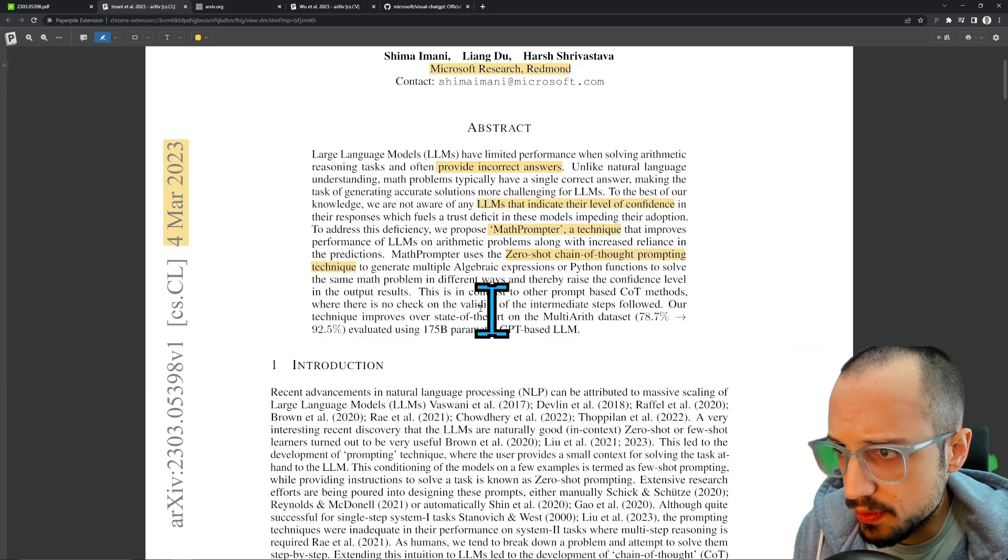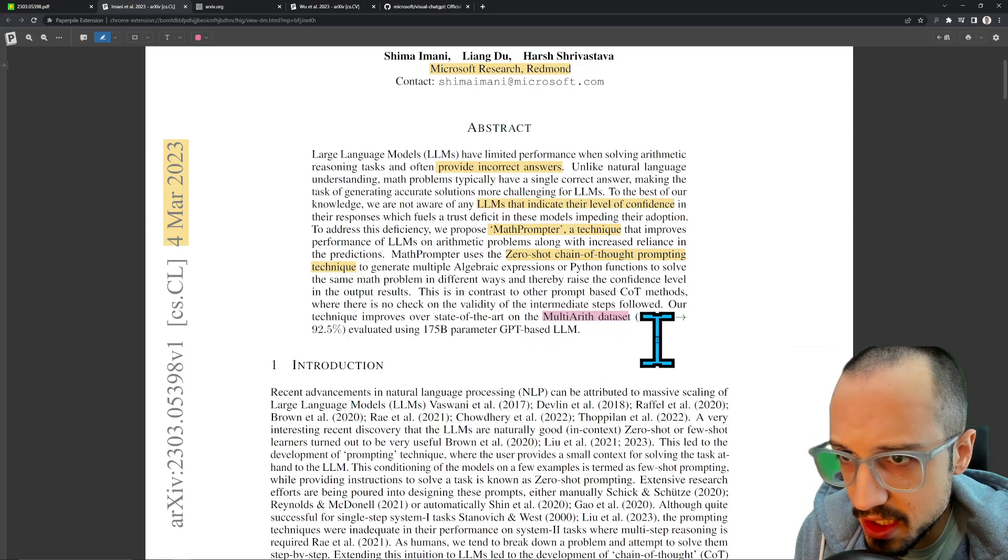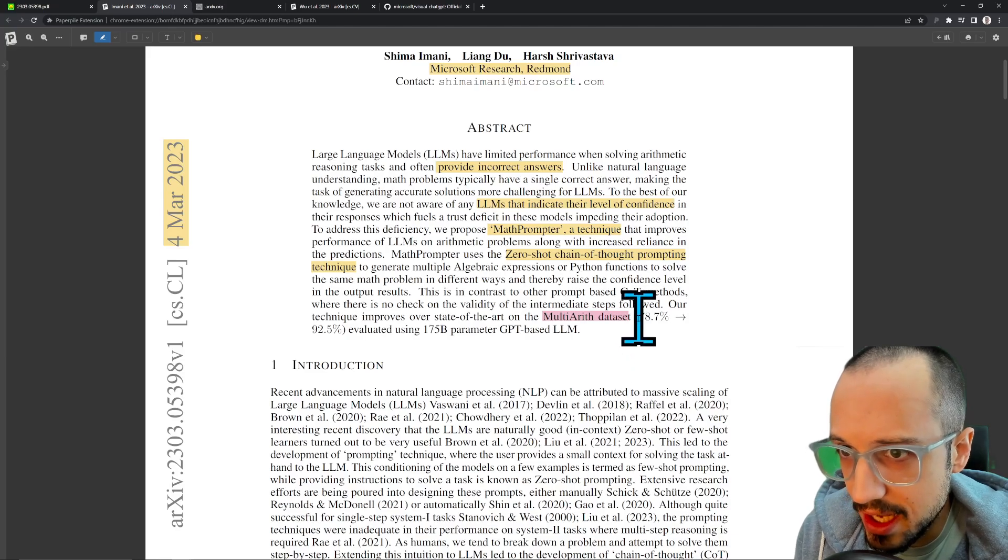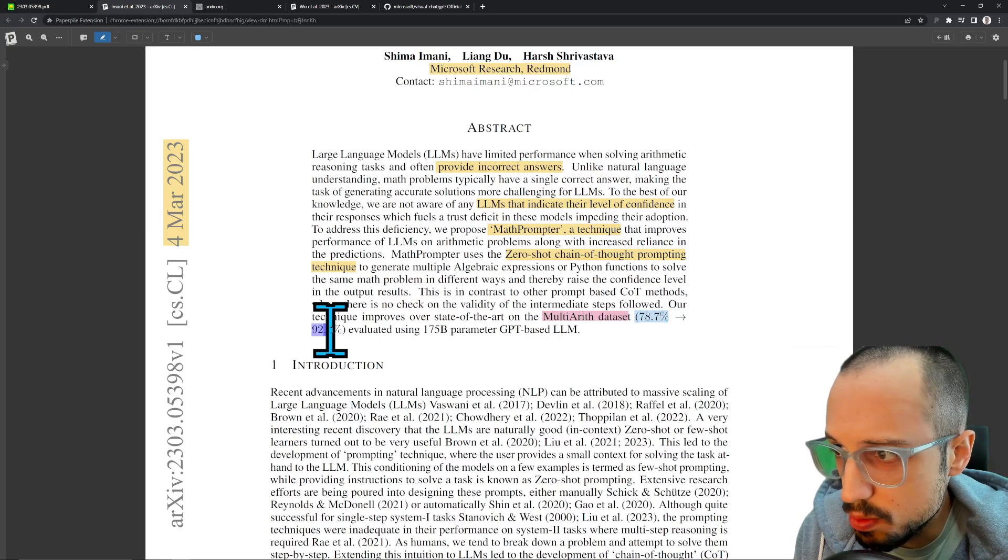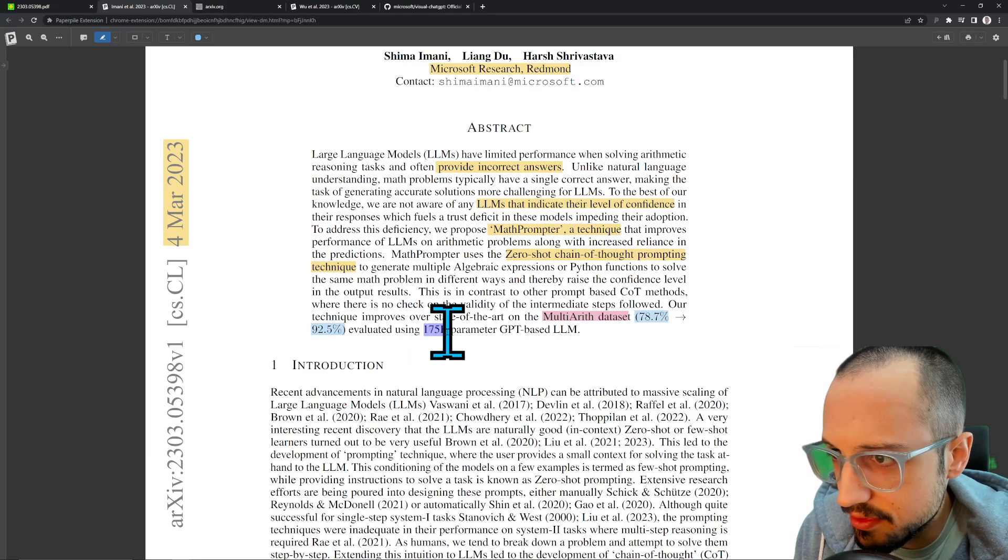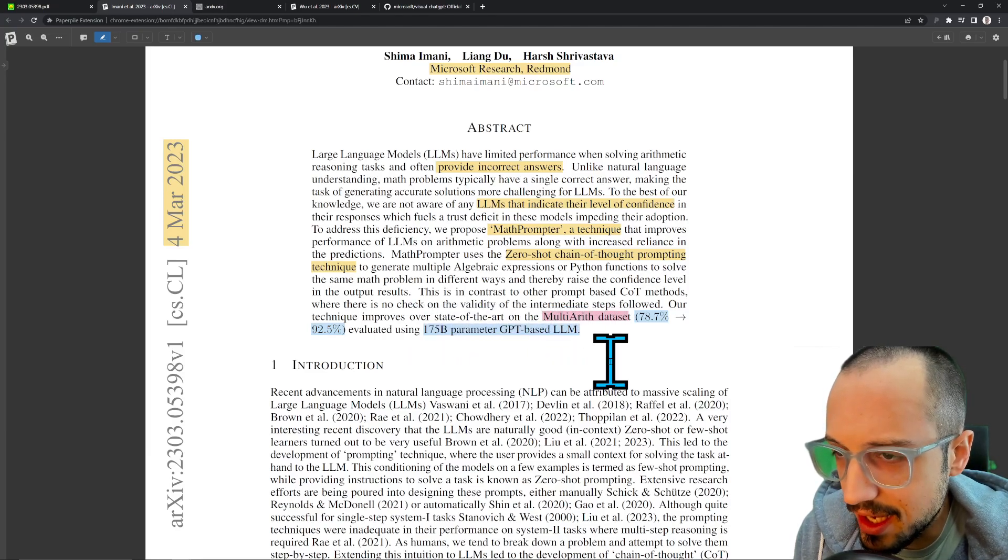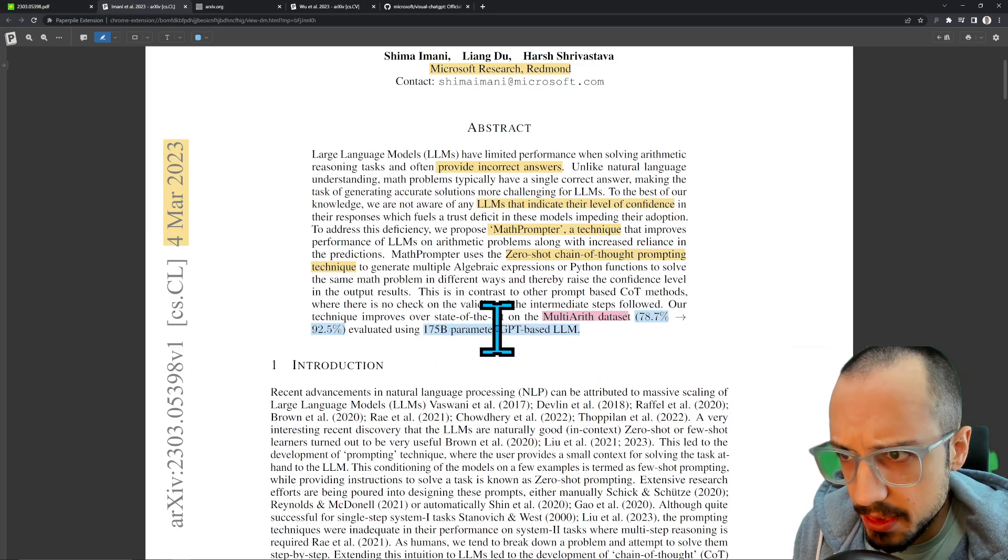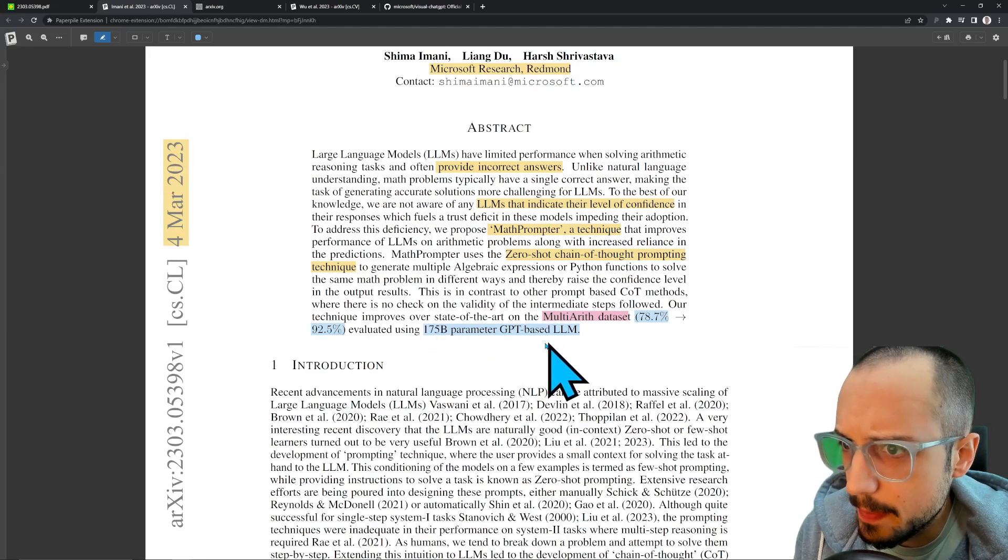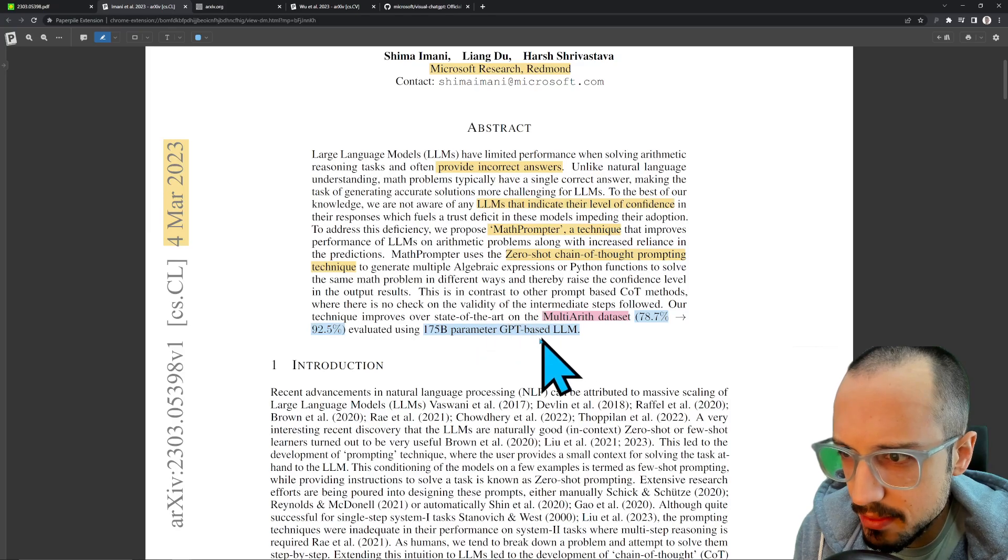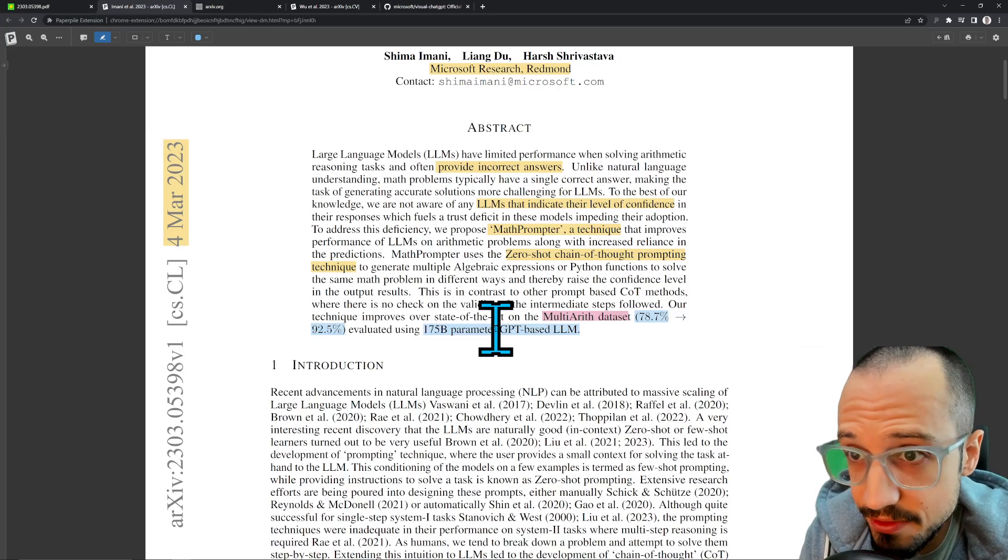Our technique improves over the state-of-the-art on the multi-arith dataset. This is some kind of benchmark, probably a multi-arithmetic benchmark for LLMs, and they do see a huge performance improvement from 78% on this benchmark to about 92%. The LLM that they use is a 175 billion parameter GPT-based LLM, probably GPT-3.5 if I had to guess based on the date, but the fact that they don't mention which one it is—perhaps it's one of the newer ones, maybe even GPT-4.